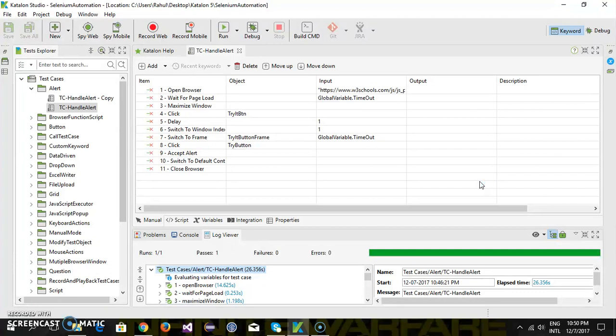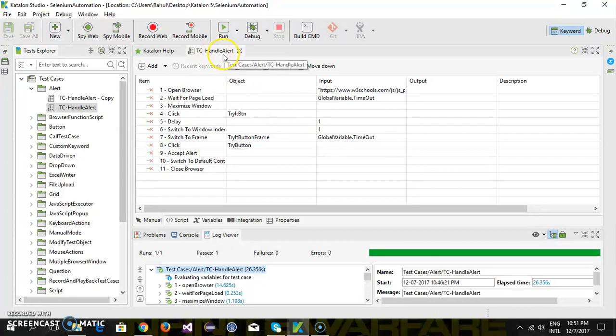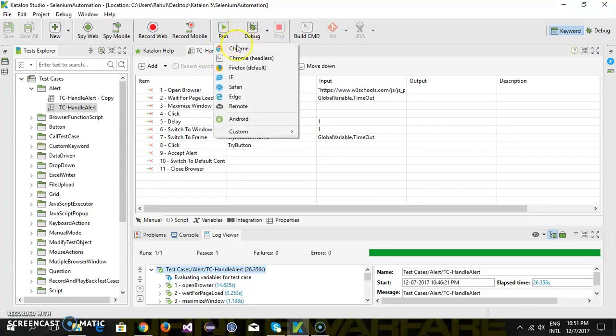When you run your script in a headless browser, the only way to monitor is via the log files. I'm going to use the 'handle alert' script from the top menu. As you can see, we have one more option: Chrome headless.